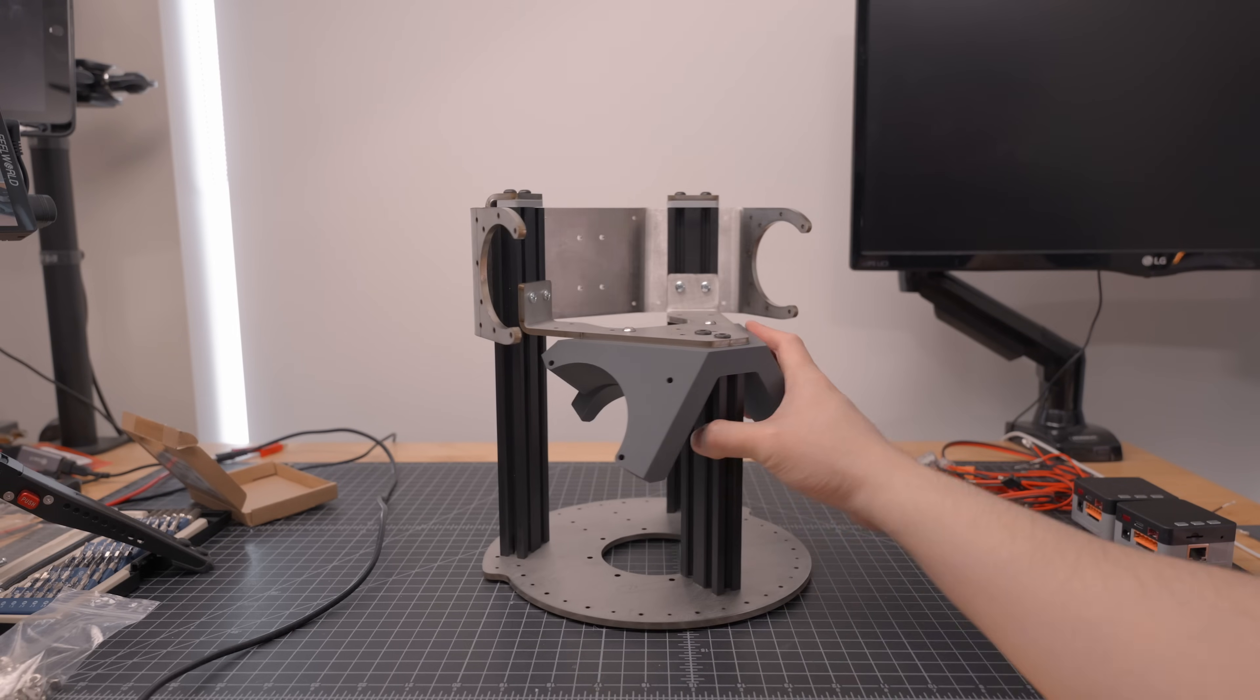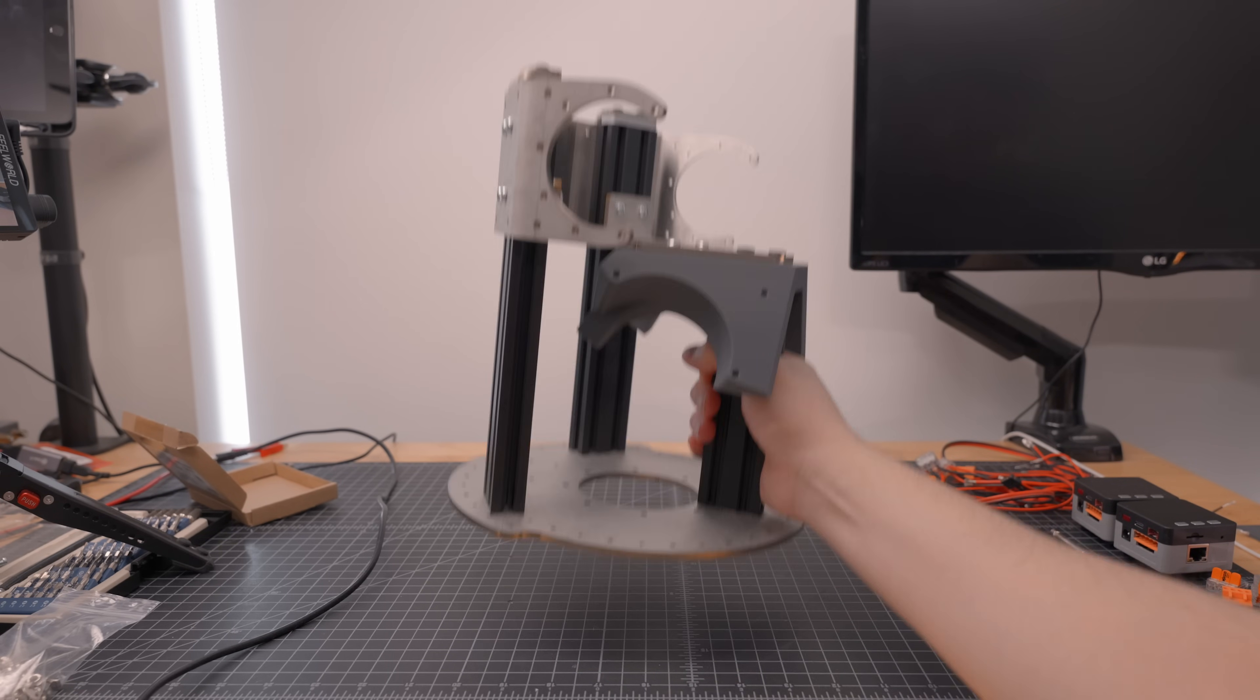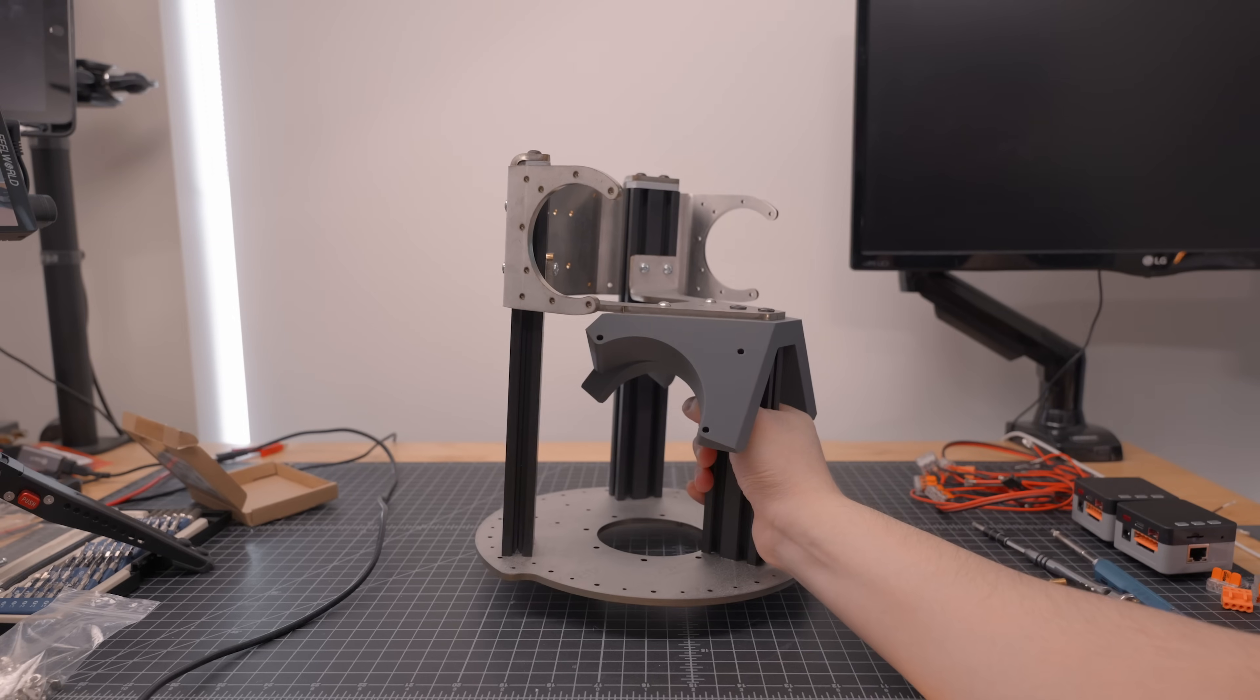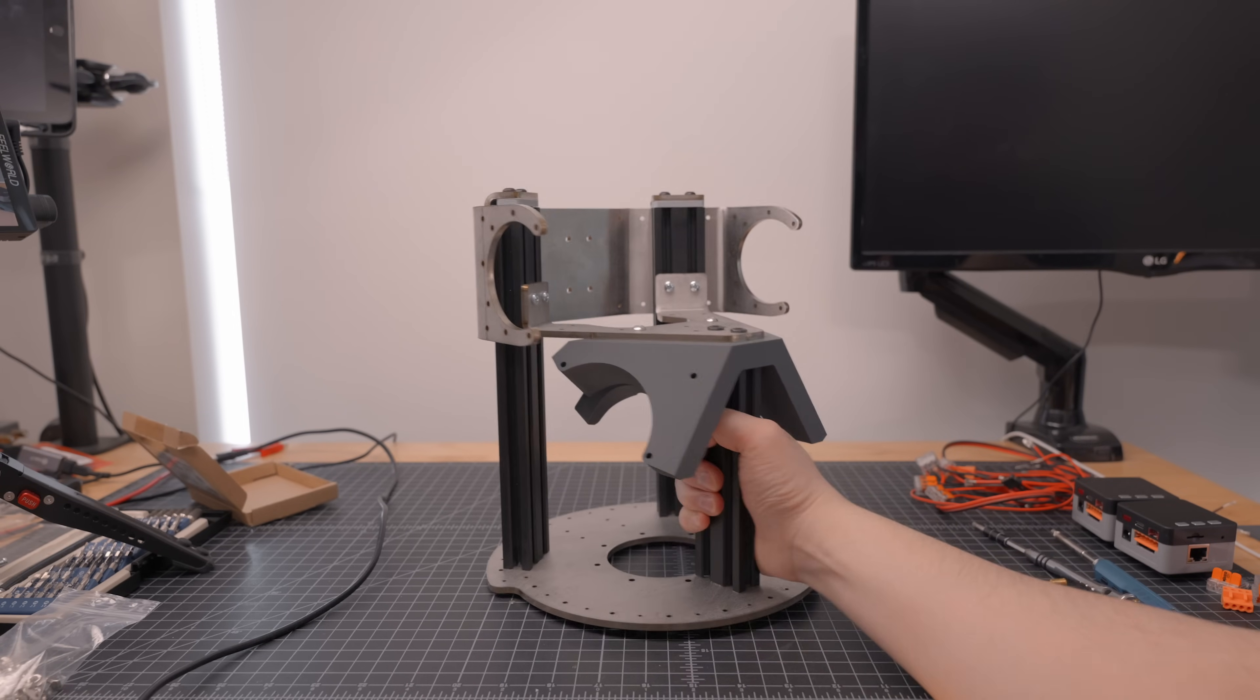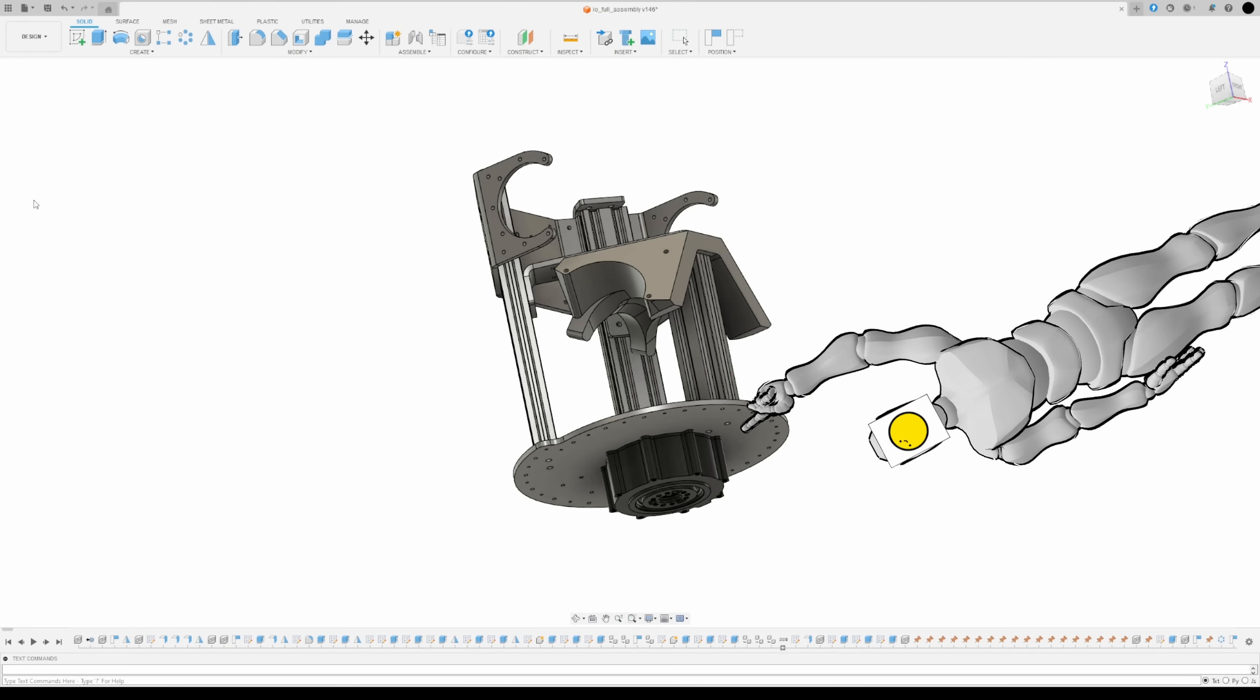Now with IO's skeleton fully assembled, it's getting kinda heavy, and I haven't even attached the arms, head, or drive units yet. Not to mention all the wiring and electronics I need to shove in there too. So in order to handle moving all this weight around, we'll be using this.